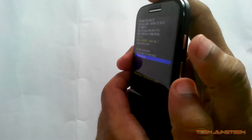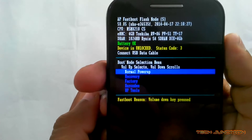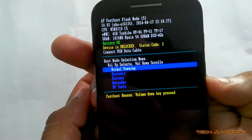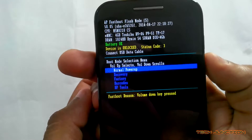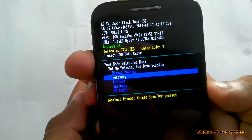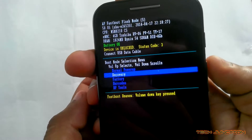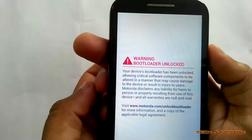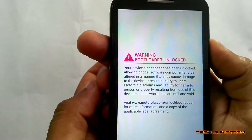Release both keys. Now you are in fastboot mode. Press the volume down key to scroll and volume up key to select. Select Recovery. It will take a few seconds to boot in recovery mode.